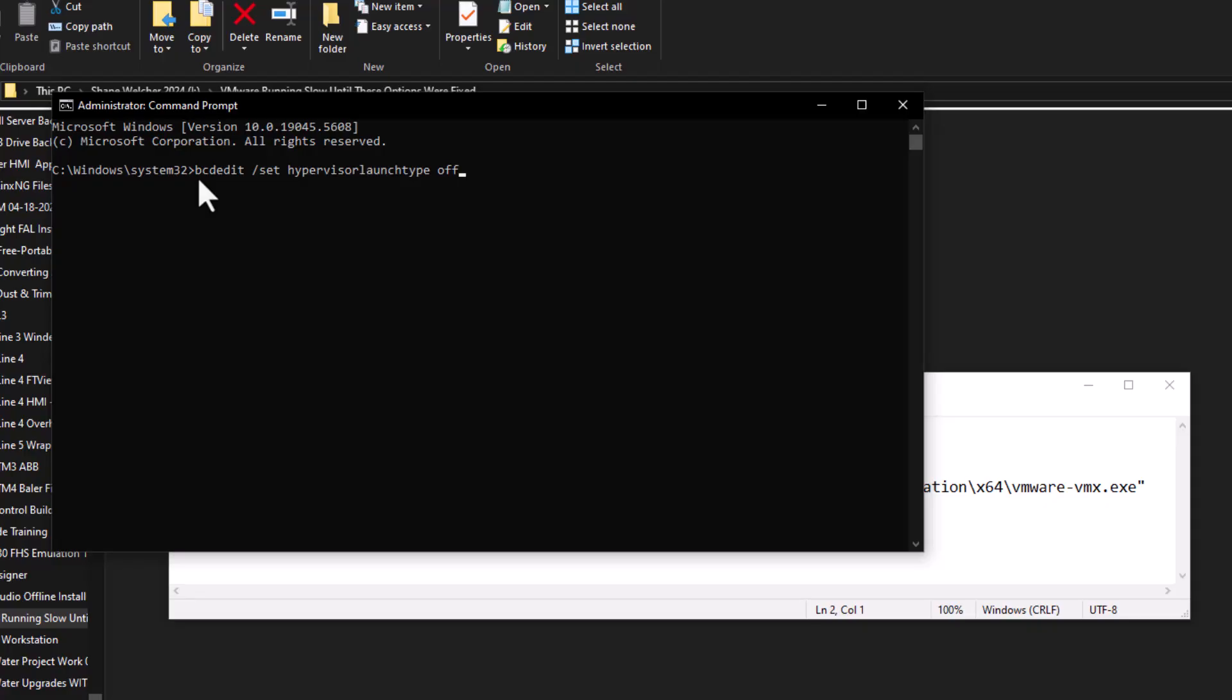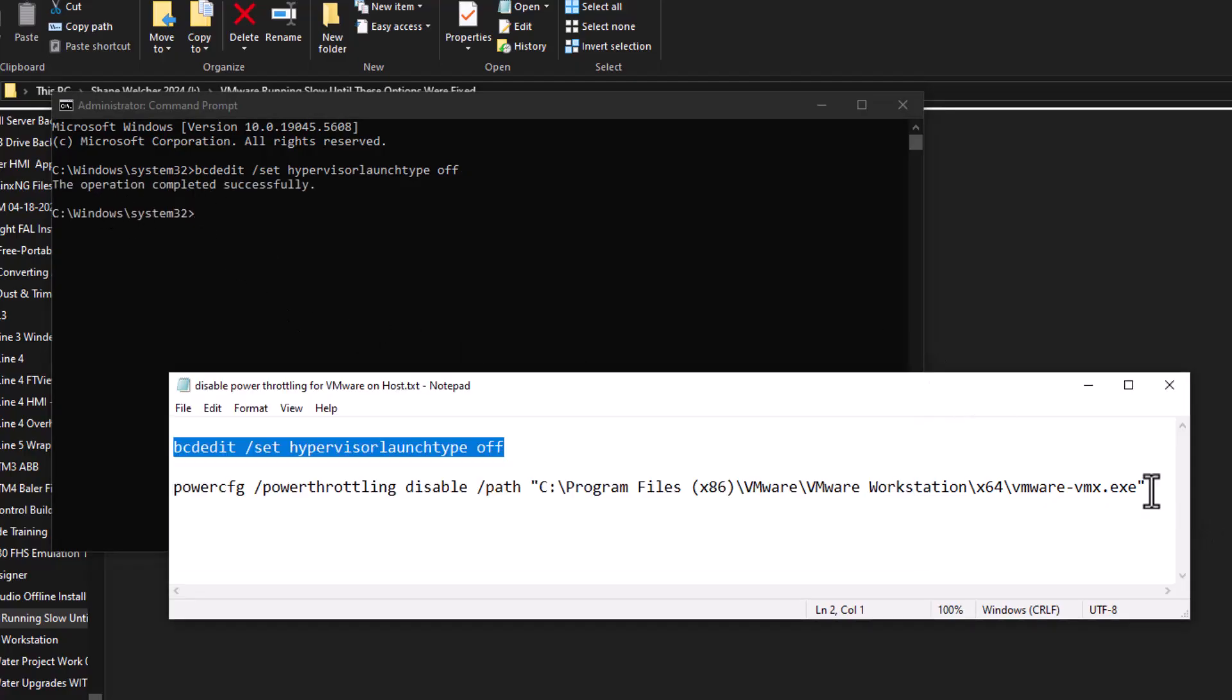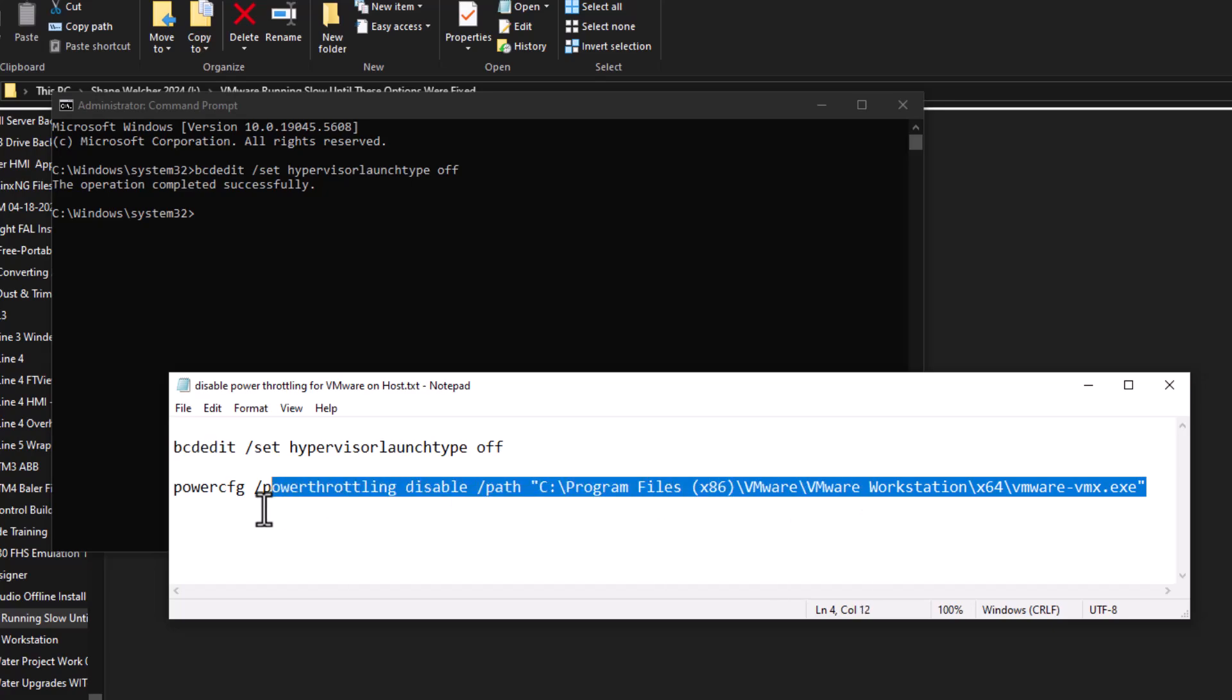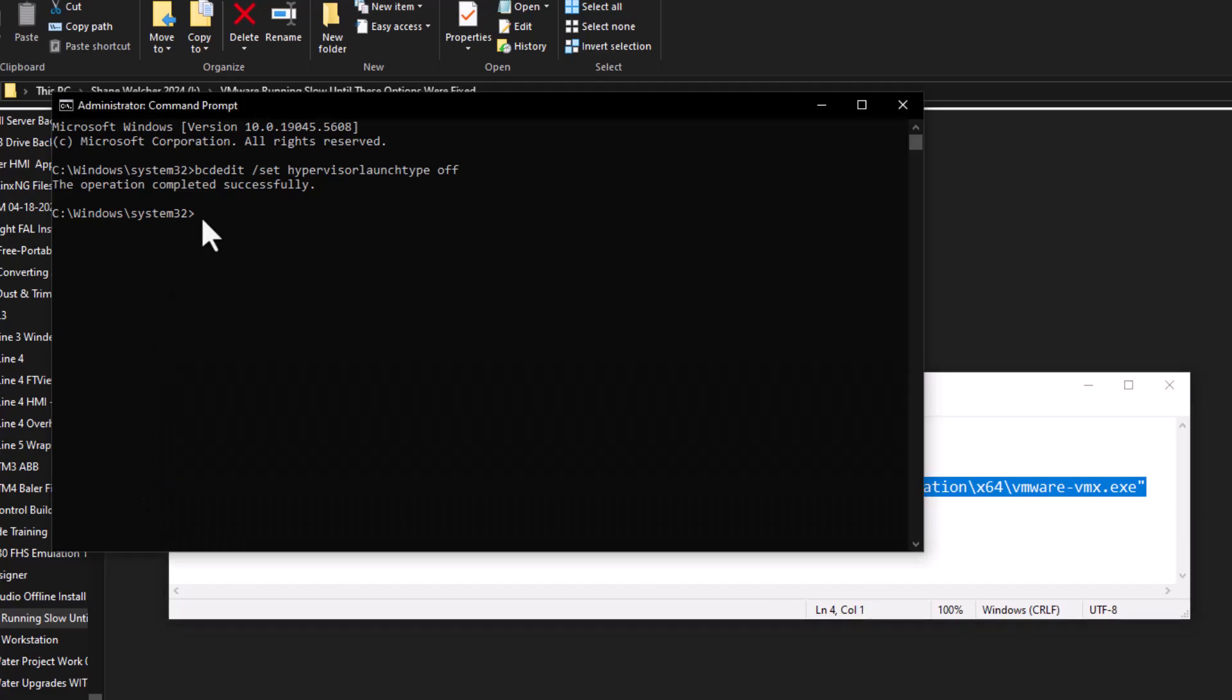It's not really going to take effect until you reboot, but you see it successfully completed. The second one right here, you're just going to copy and then paste in here.